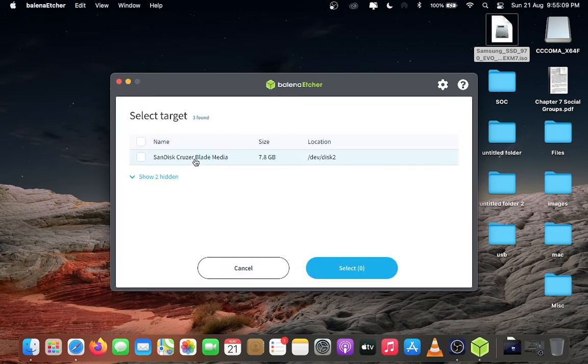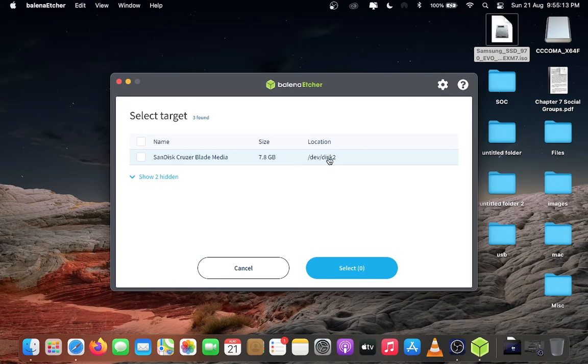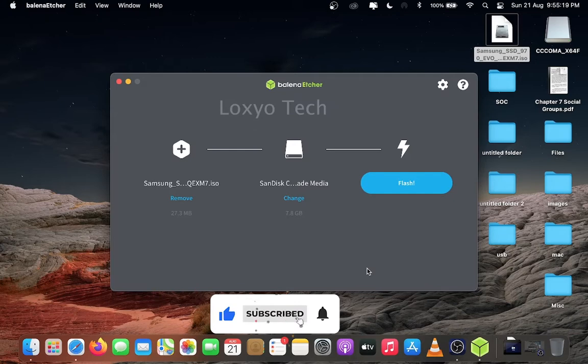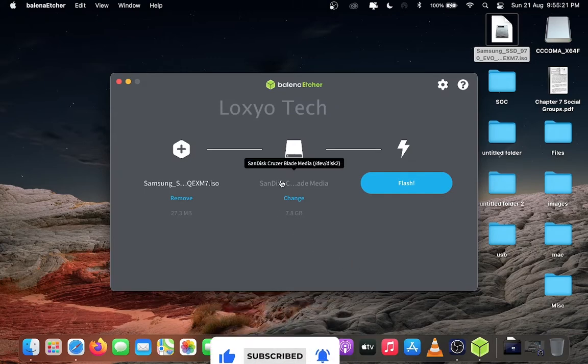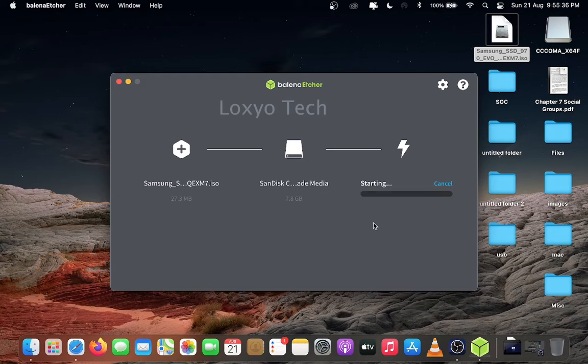Then select the target file. Click select target and select the target media as pen drive, here it's a SanDisk Cruiser Blade. Select it. Click the change icon to change the target media if you want. After selecting the right USB disk, then click Flash button to start the process.